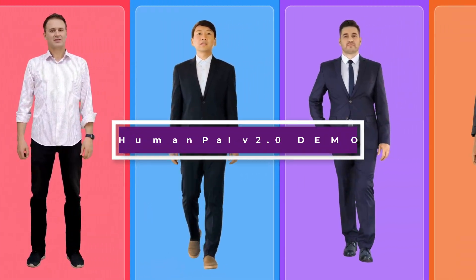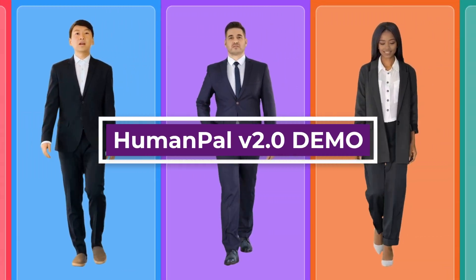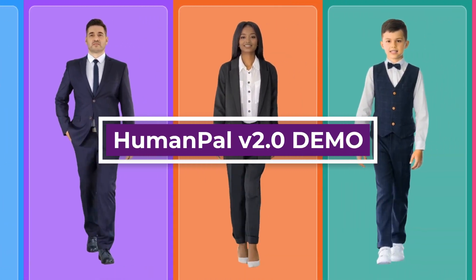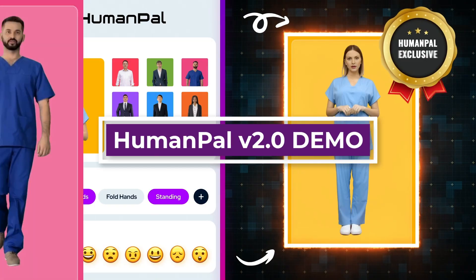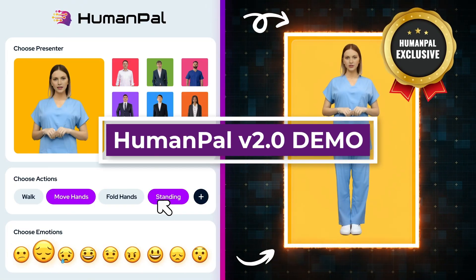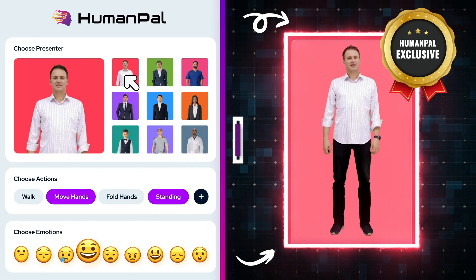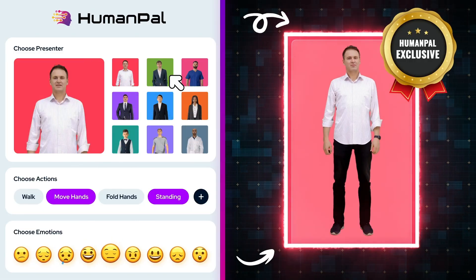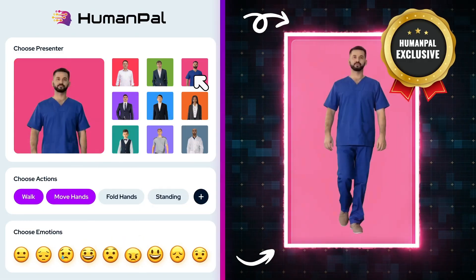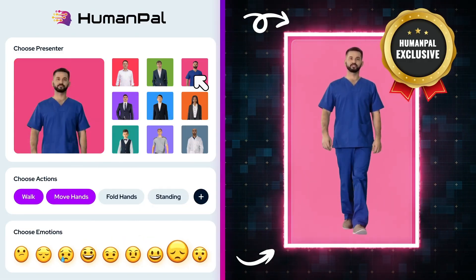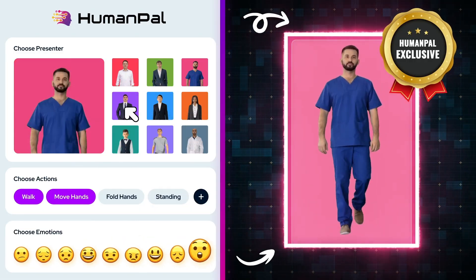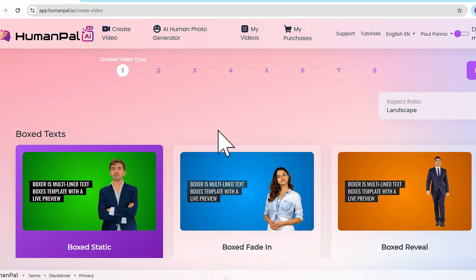HumanPal v2.0 transforms any idea into hyper-realistic talking human videos with perfect lip sync in any language with a few clicks of the mouse. Let me show you how in this quick demo.